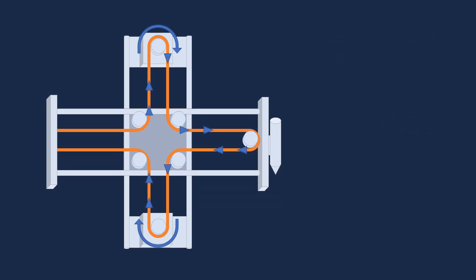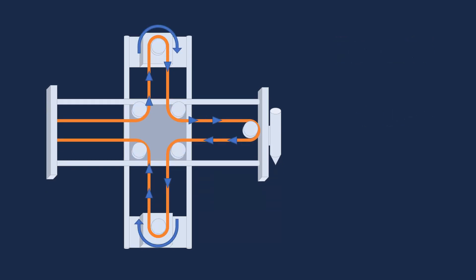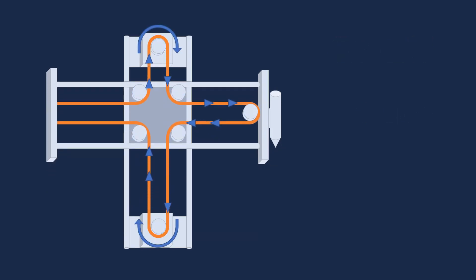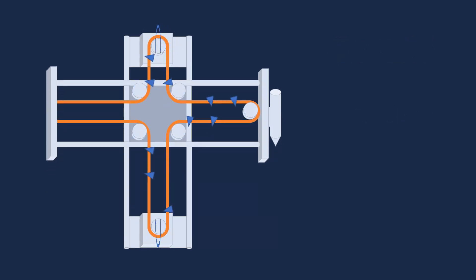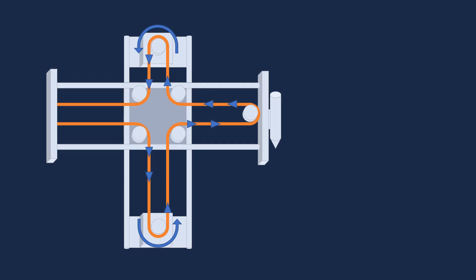To move up, both the stepper motors have to spin clockwise. To move down, both have to spin counterclockwise.